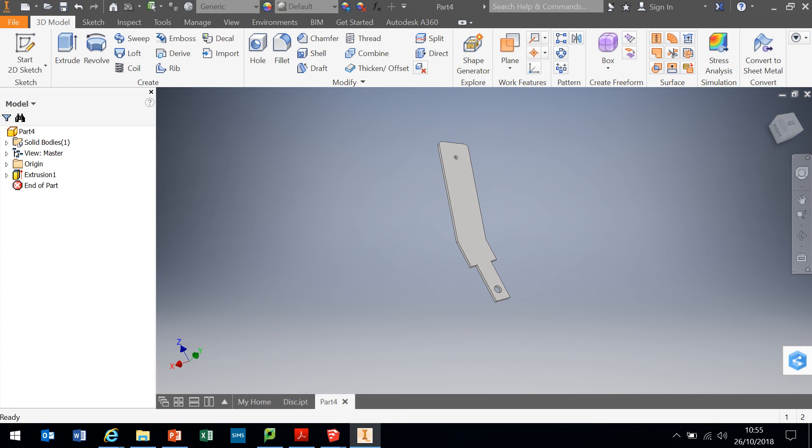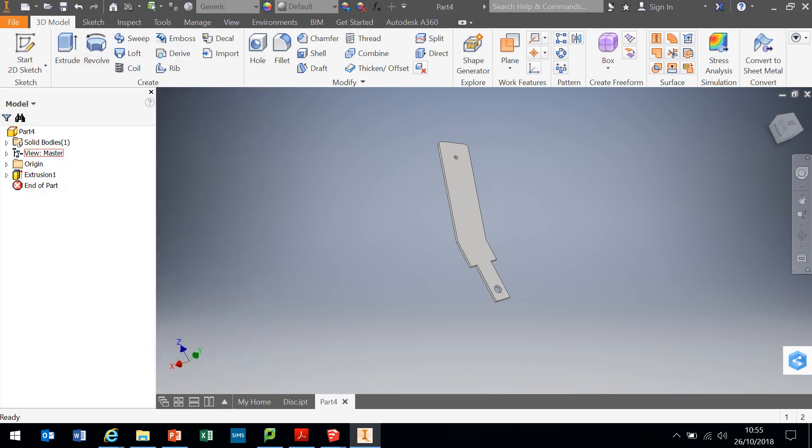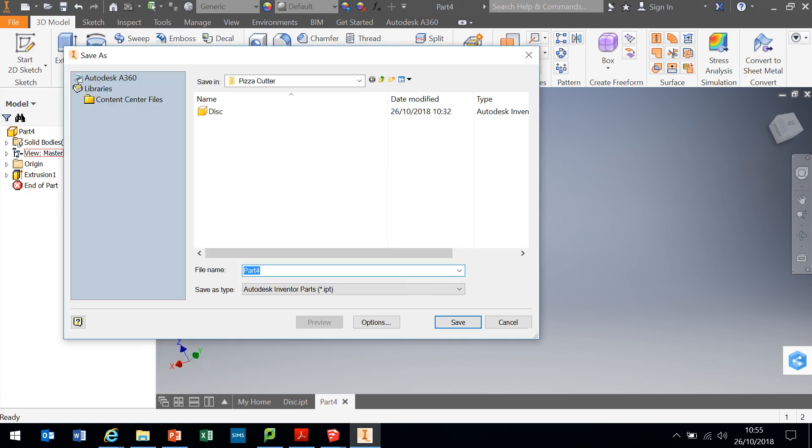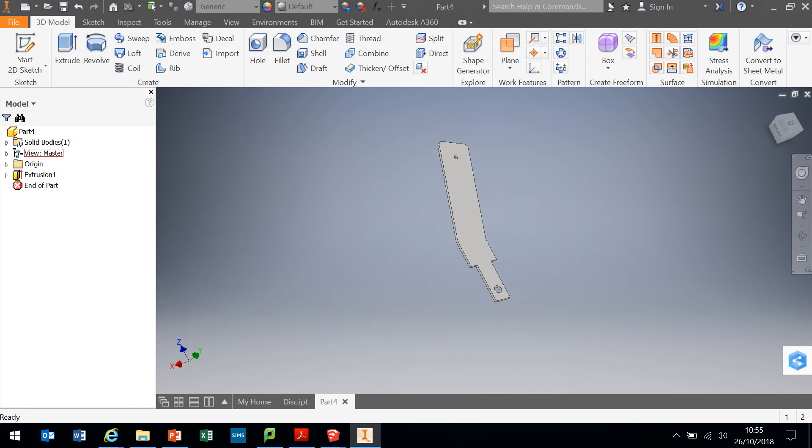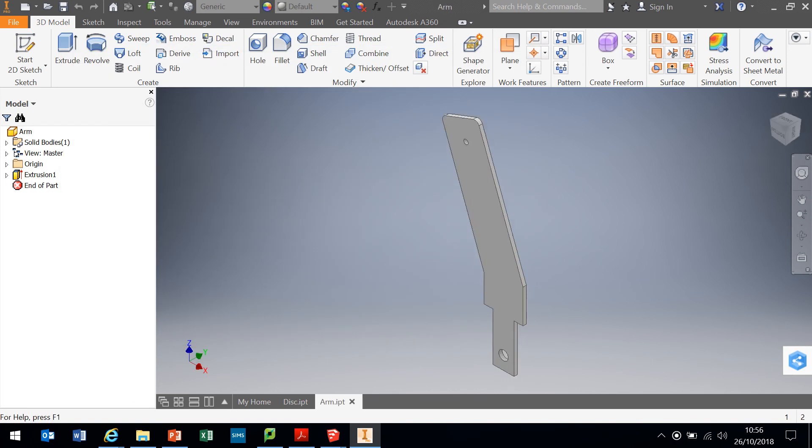We will save that part file. Save as. We're going to call that arm. And go. Excellent. Brilliant. I'll see you next time when we do the stopper. So, that is good.